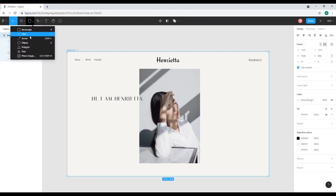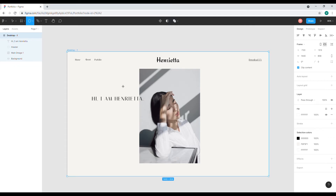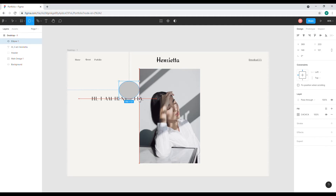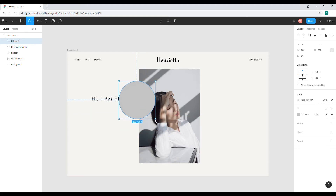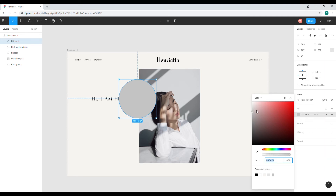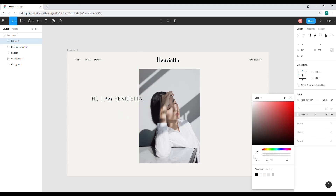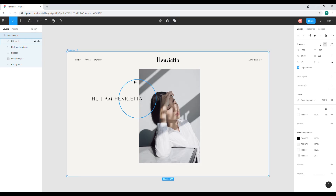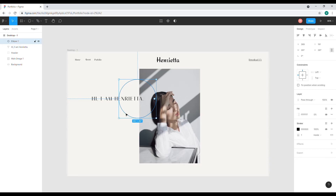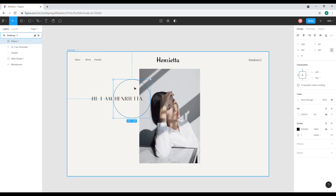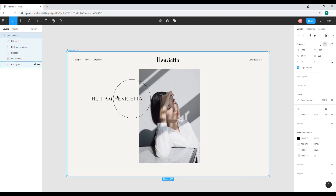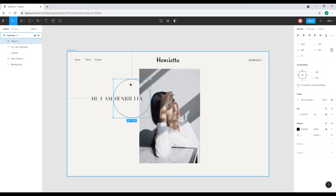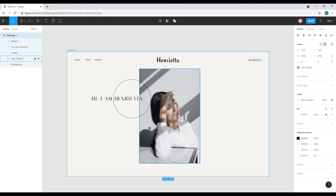I'll drag this down a bit. Now I'm going to add a circle — make sure to hold Shift to constrain proportions when adjusting. I'll change the fill to transparent and add a stroke to make it look like a decorative ring. I'll adjust and move it to look centered.